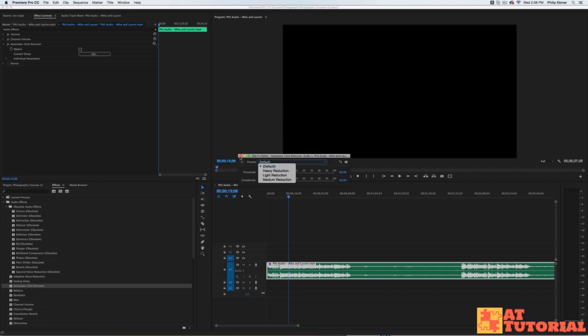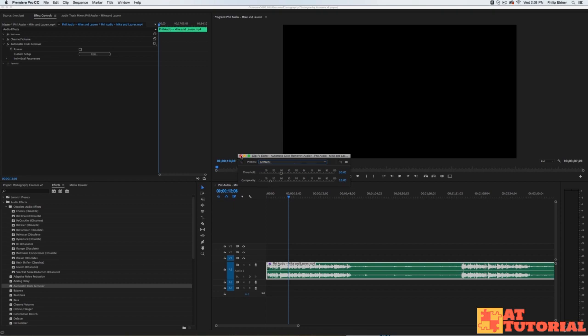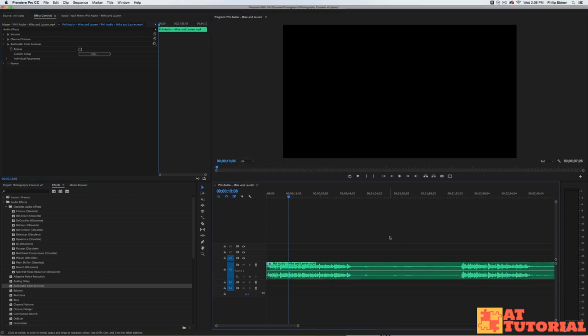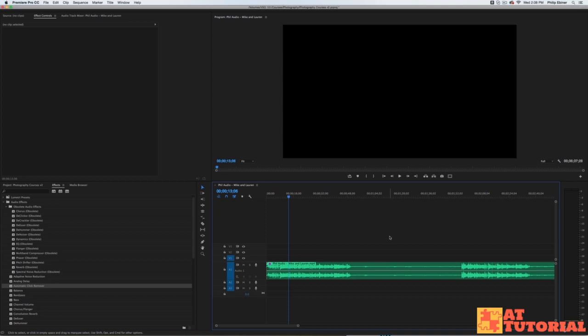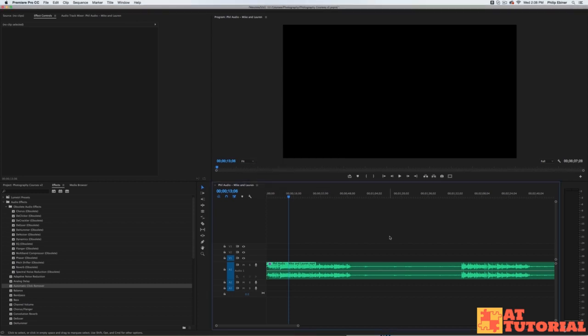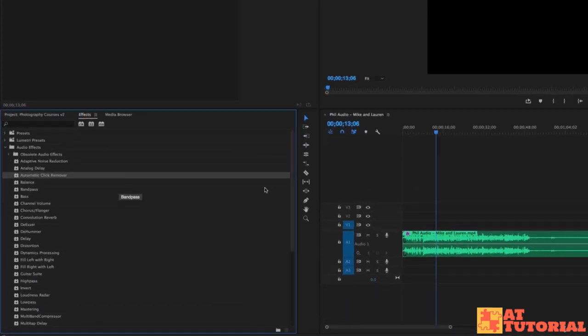I've just used the default, but this is a great way to save yourself if you're getting some sort of clicking or crackling noise. I know this can happen when you're using a wireless microphone and the transmitter and receiver are too far away. Try the automatic click removal - it's right under the audio effects in Adobe Premiere Pro.